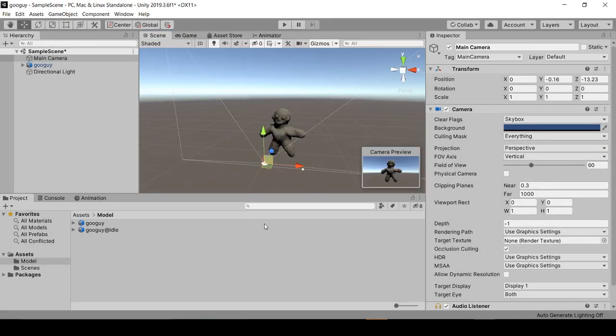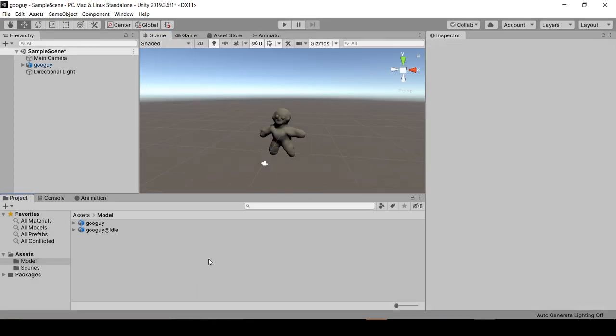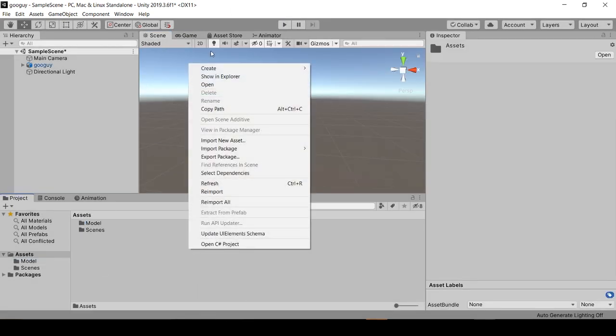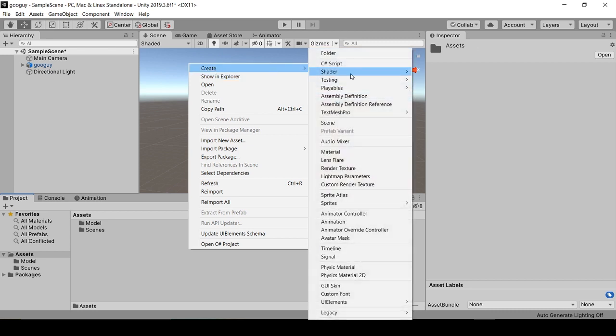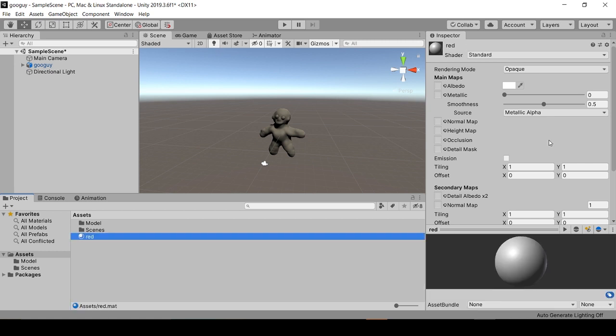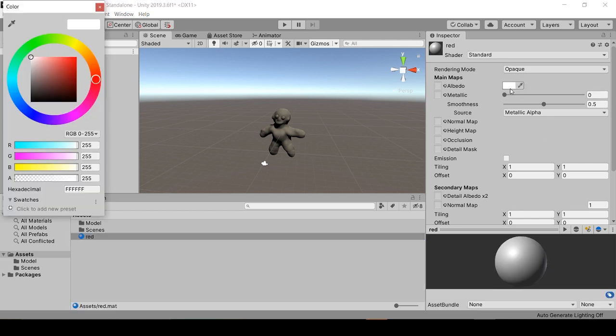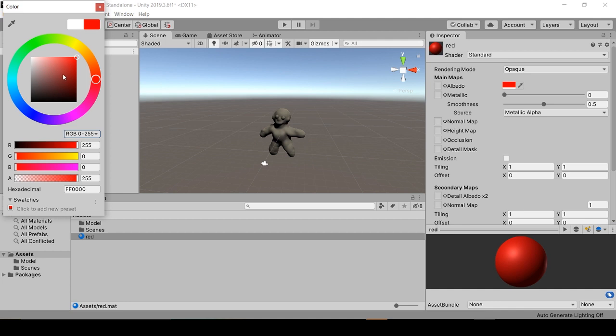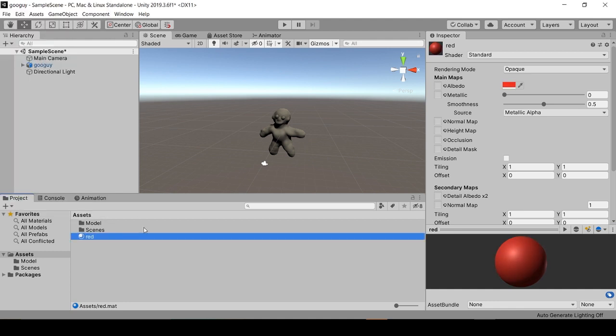You can also add a material to the model by creating a material. Name this Red. You can just drag and drop it right on them.